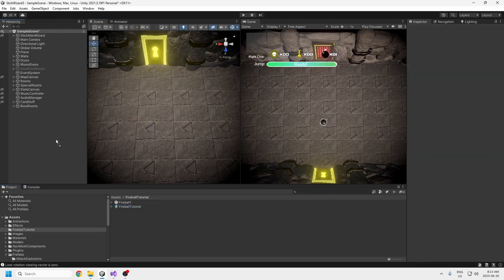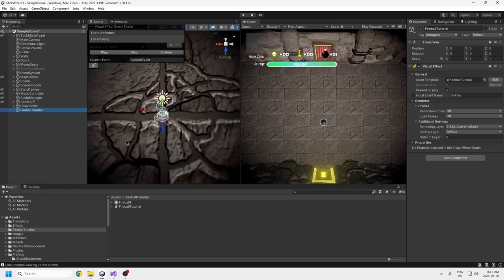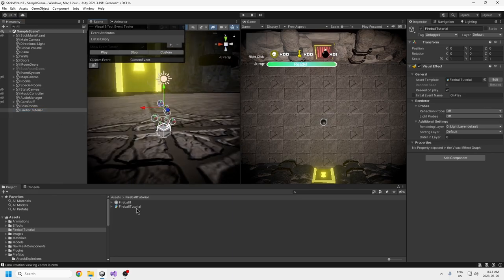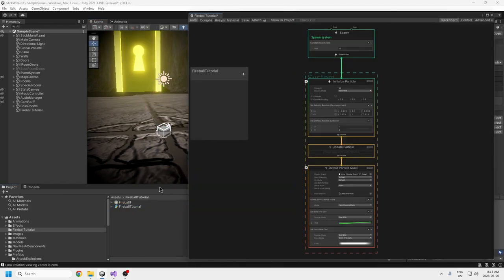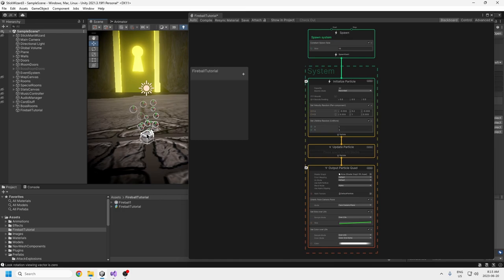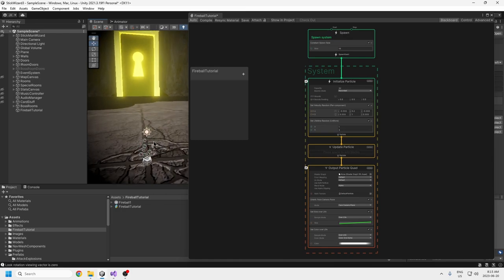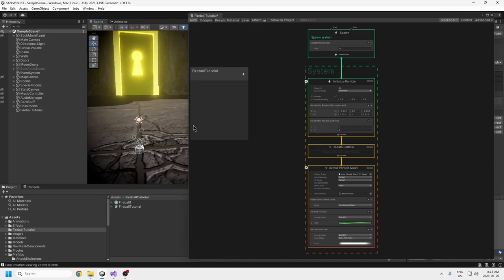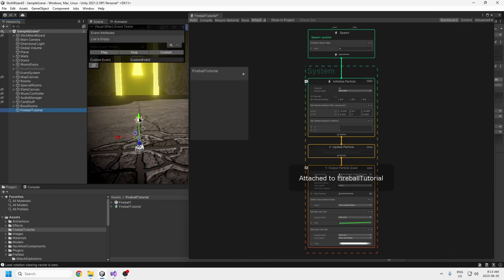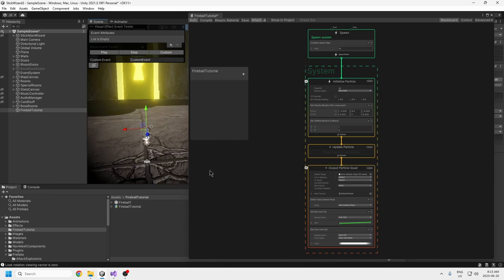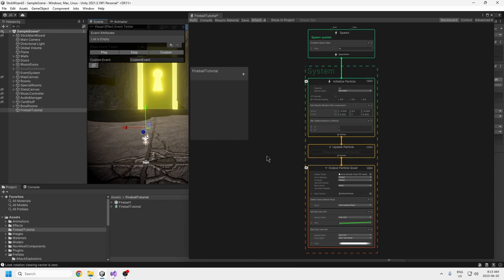After you've made the VFX graph, you can drag it into the scene. If you double-click on it, it should zoom in and you can see the particles. If you double-click on it at the bottom, you get the graph that pops up and you can use it to edit. If you've never used the Visual Effects Graph before, it's very similar to the particle system but with a lot more options. By default, it uses the video card instead of the CPU, so you can generate a significantly higher number of particles.